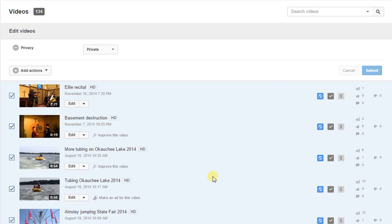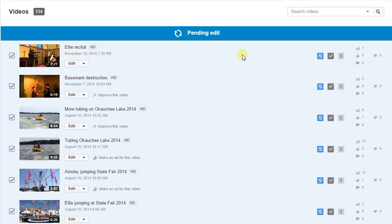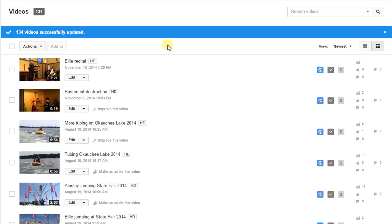At this point at the top it'll start the edits and it'll go through and here it says all 134 have now been successfully updated. I'll refresh the page.